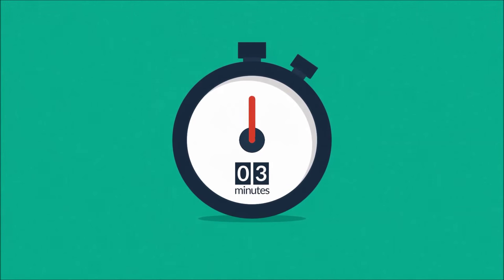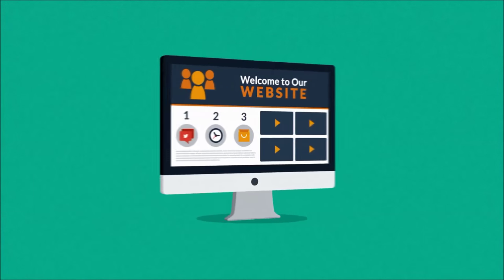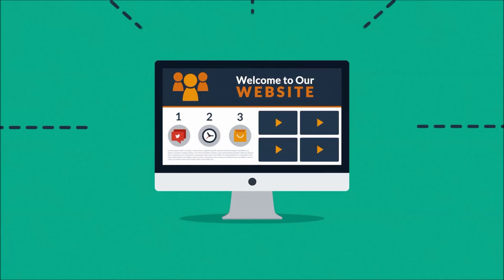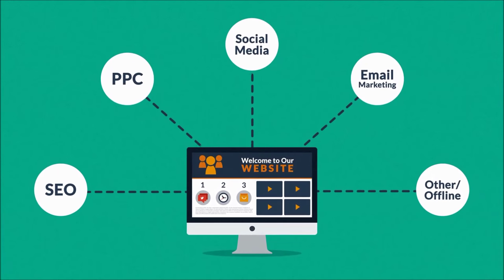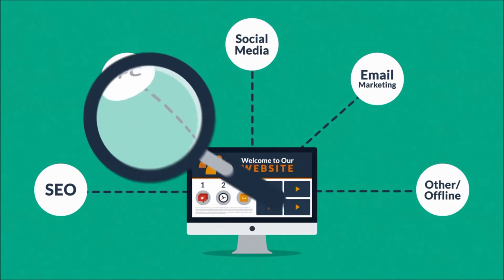First of all, let's face it: a website is the core of your online marketing activities.